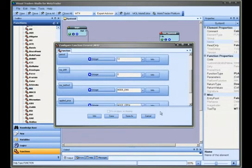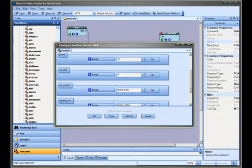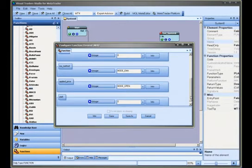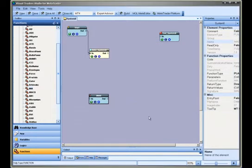If the function has parameters, then selecting the configuration button will display a window to set the parameters. All parameters have default values. This allows for quick development.